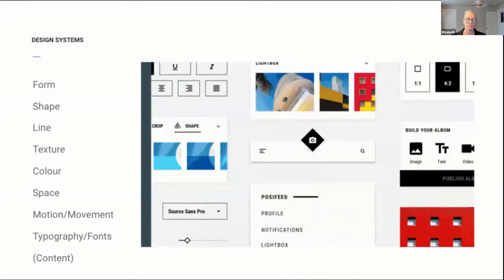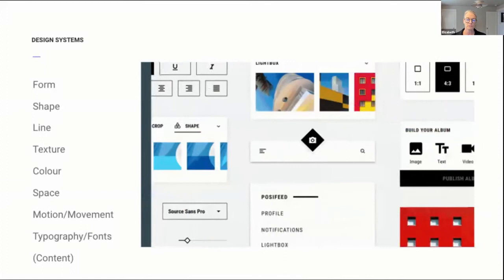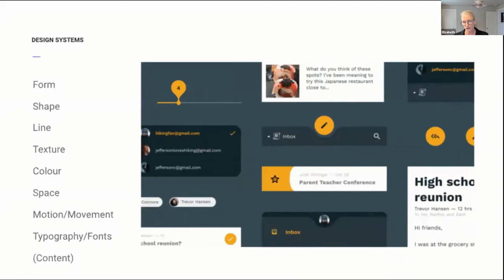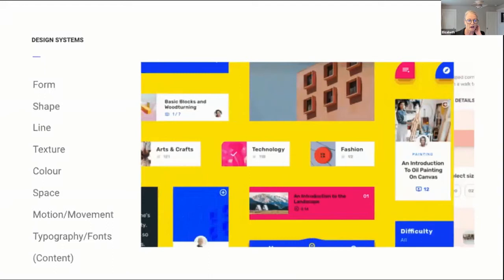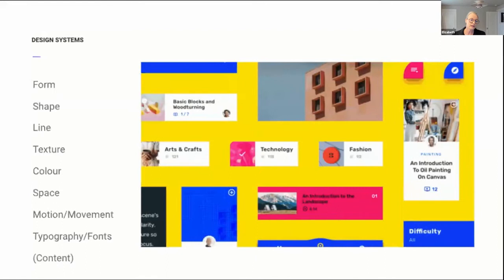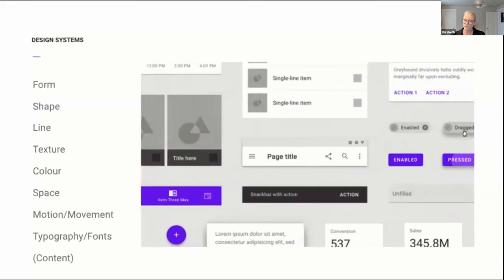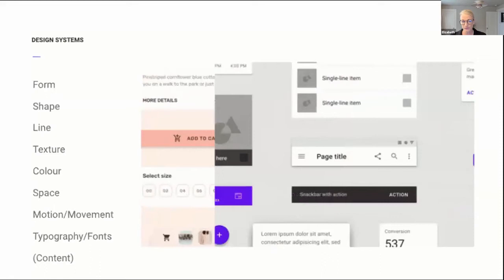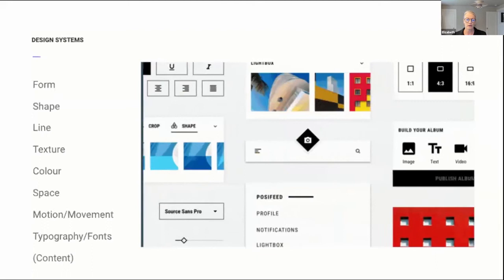Design systems tend to define shape, lines, texture, color palettes — which go into branding — spatial layout, motion and movement, and typography and fonts. Content is also part of a design system. A lot of people from visual design backgrounds think of those other elements but forget content. We have content writers in the team who think about how we present information. Material Design is Google's design system, used by about 95% of our products at some level.